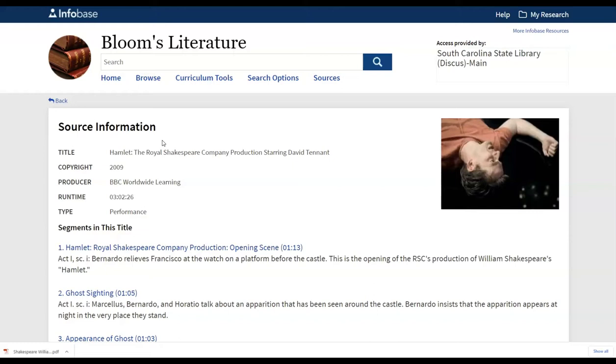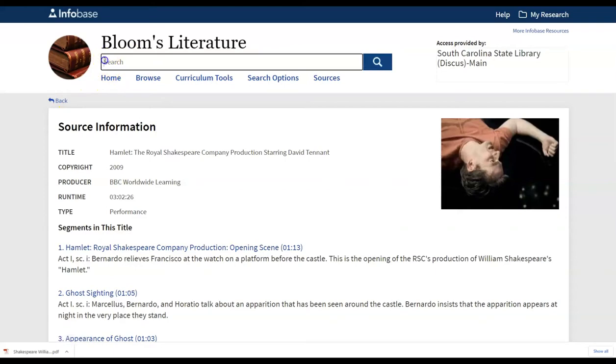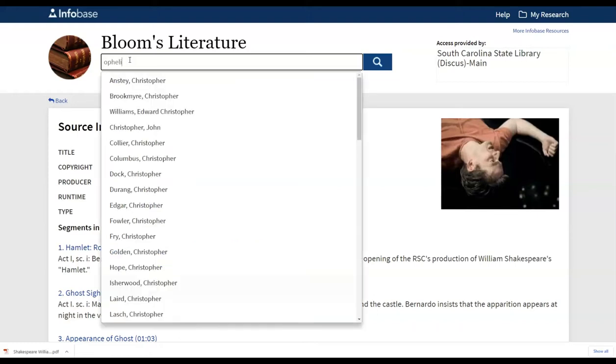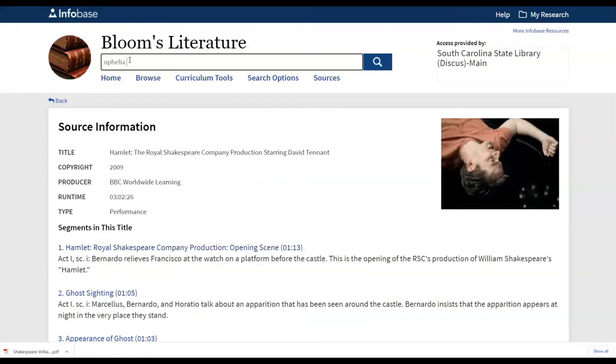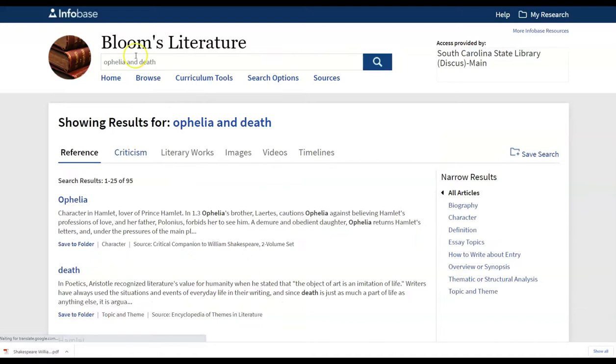You can also search on more specific terms. Perhaps you've already gone past the background piece in the discussion. The students are already well into their themes. They can actually go up to the top here and search directly. So they can search Bloom's literature on, let's say, Ophelia here. We could search on Ophelia and Death or Hamlet and Justice or any of those themes that we want.